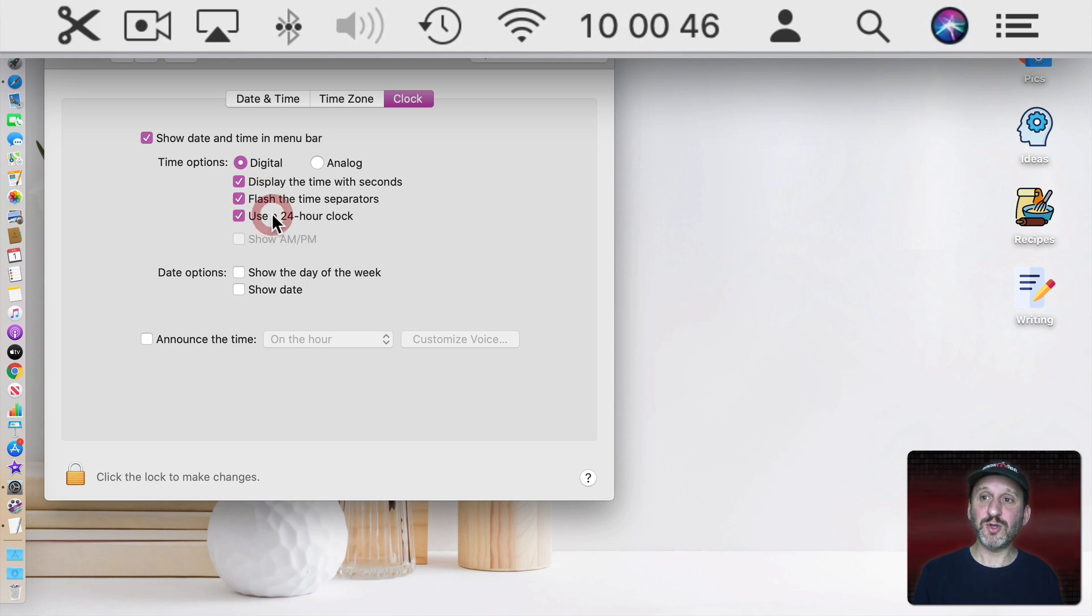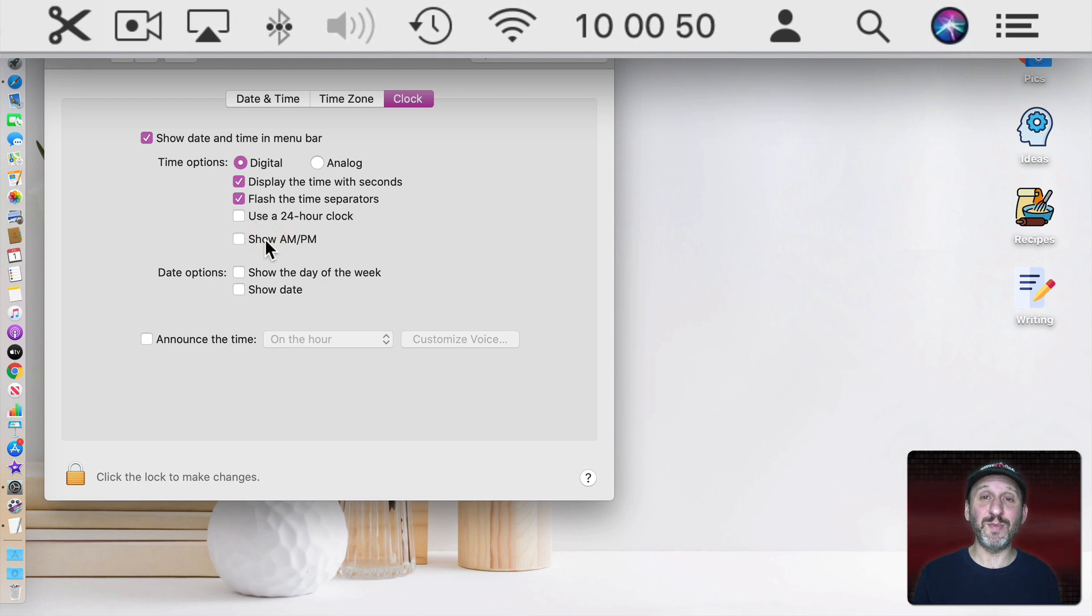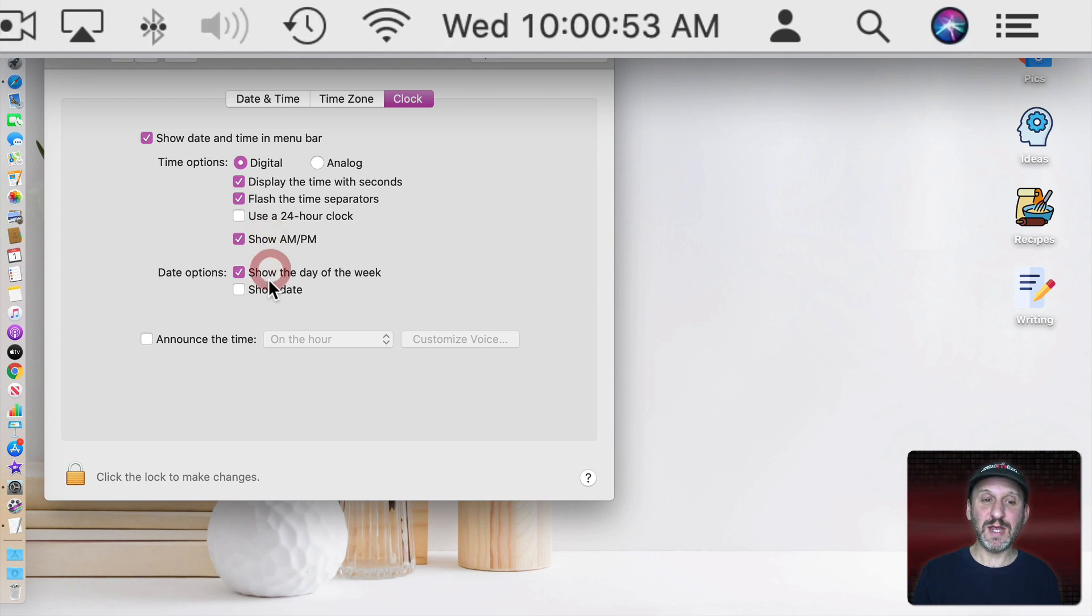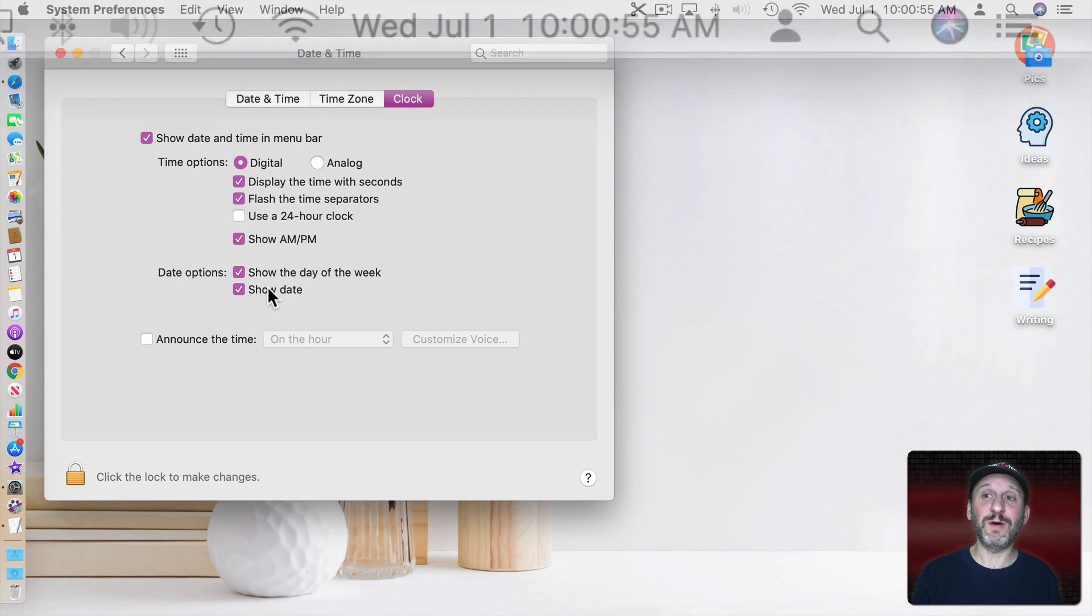Go to 24 hours so without the AM and PM or just get rid of the AM and PM even with a 12 hour clock. You can have it show the day of the week and the date as well.